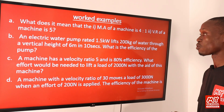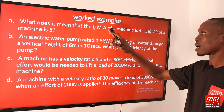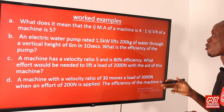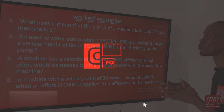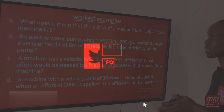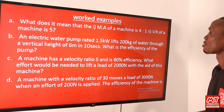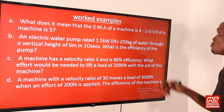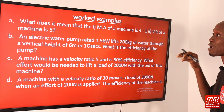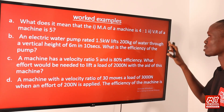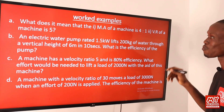Now we'll apply the formulas we derived to solve some problems. Question A: What does it mean that the mechanical advantage of a machine is 4 to 1? It means that the ratio of load to effort is 4 to 1. Part II: What does it mean that the velocity ratio of a machine is 5? It means that the distance moved by the effort is 5 times the distance moved by the load.